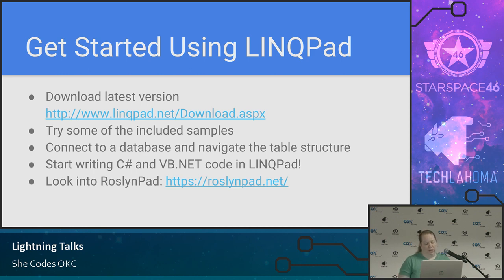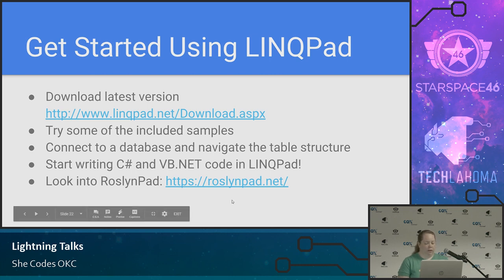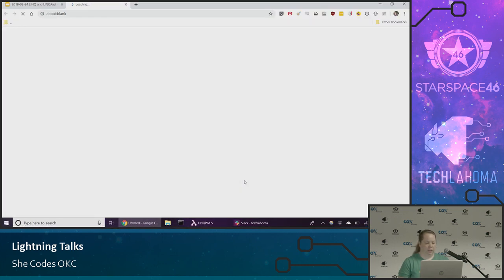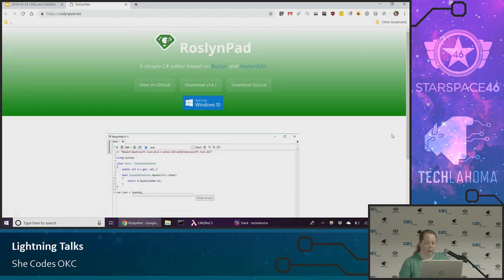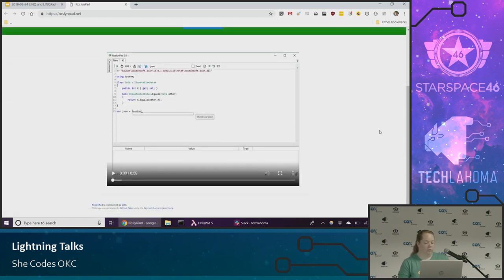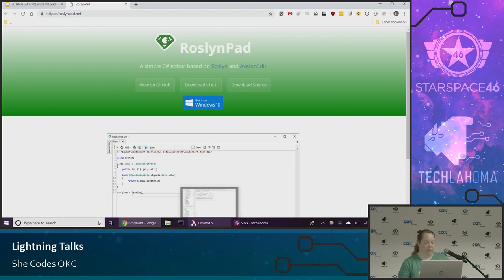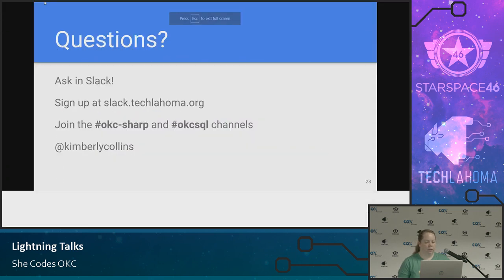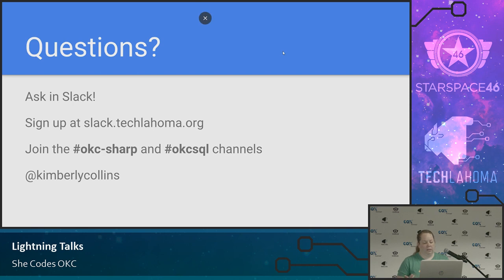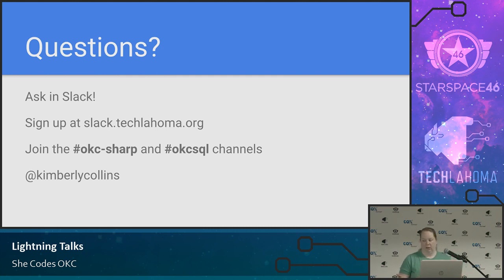When I was looking at whether you can do this on a Mac — and you can't — I came across RoslynPad. I haven't had a chance to look at that at all, but it says it is cross-platform and looks very similar. If you have any questions about any of this, feel free to join the OKC-Sharp and OKC-SQL channels — those are both local groups I'm part of — or you can message me in Slack: Kimberly Collins. Do y'all have any questions about this right now? Nope? OK, thanks.